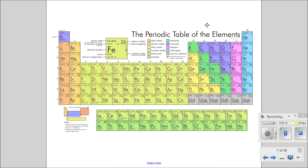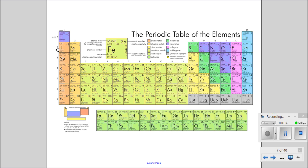When we look at the periodic table, as we go down a group, the atom itself gets larger. Every time we go down a period - from period 1 to period 7 - we are adding shells. Period 1 has one shell, period 2 has two, and so on. Most of the space in an atom is taken up by the electrons, so therefore the atomic size gets larger as we go down.